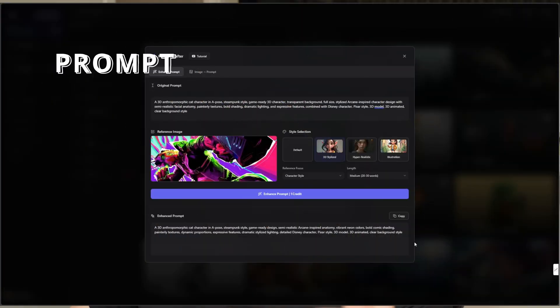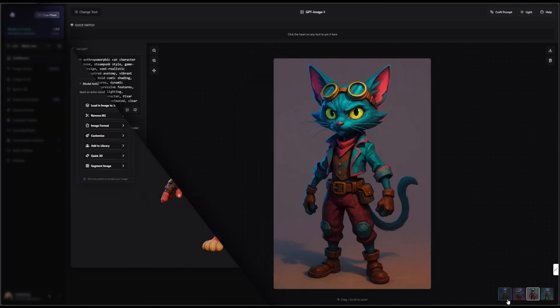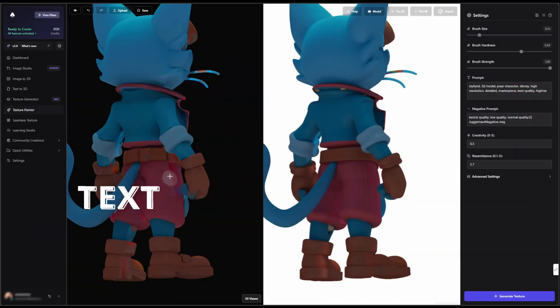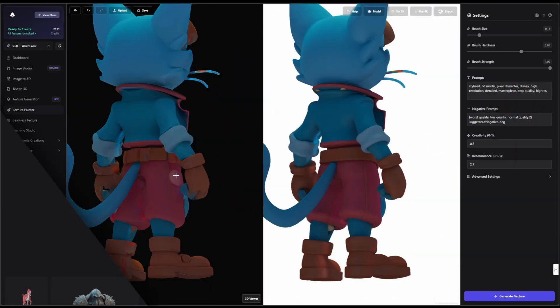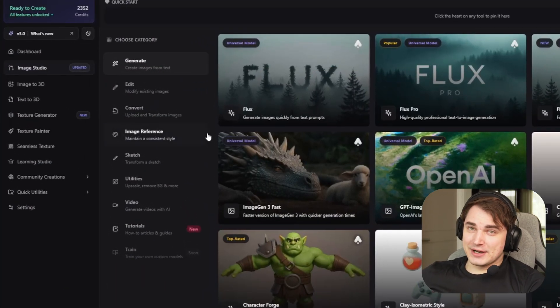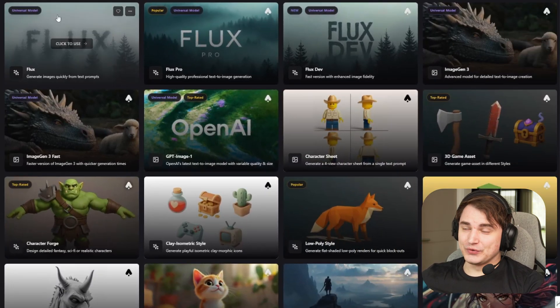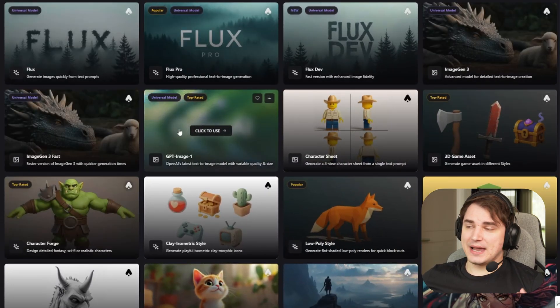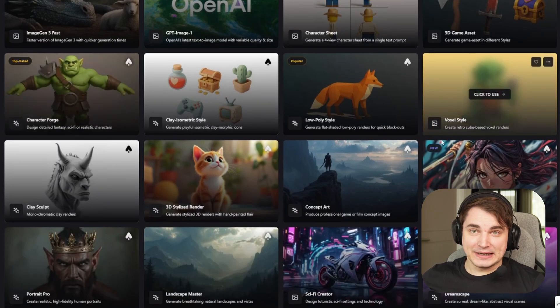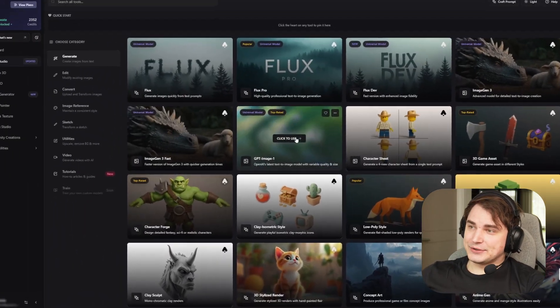Finally, we have one tool that includes prompt generation, image generation, image restyling, background removal, 3D generation, and we can even edit AI detection. Hey guys, this is Stefan and I found something interesting for you. I was looking for these guys for some time, but now I see they improved a lot and this tool actually has everything you need if you're creating 3D models and basically working with AI. We're talking about 3D AI Studio.